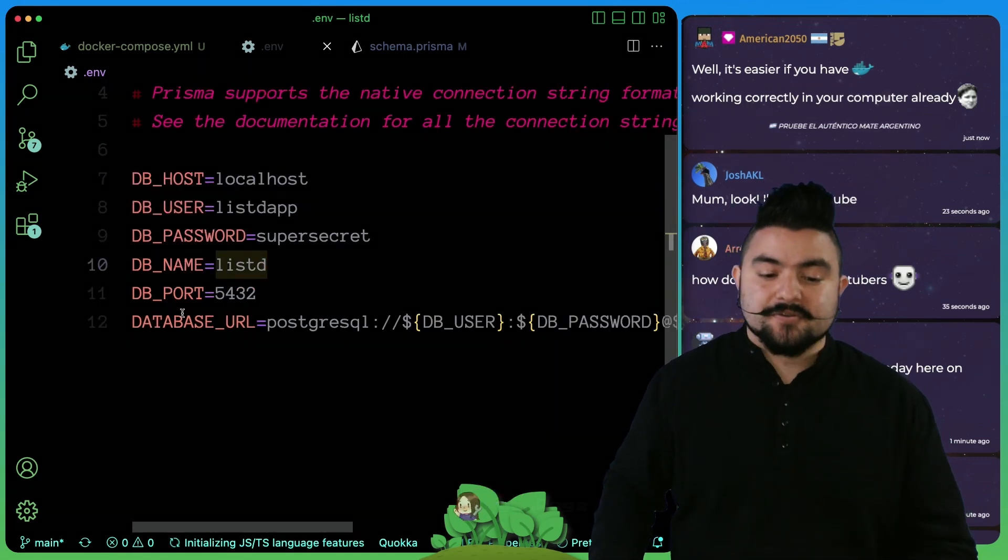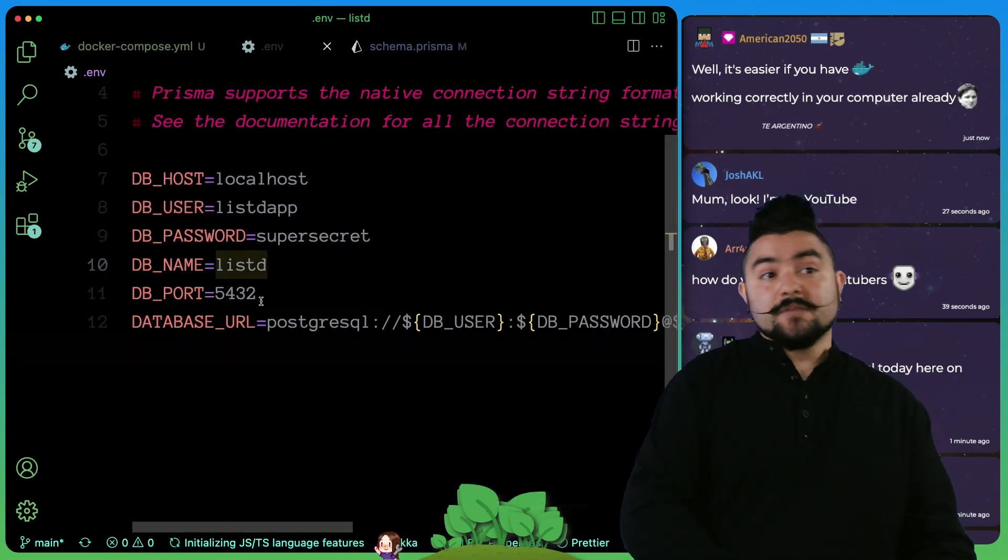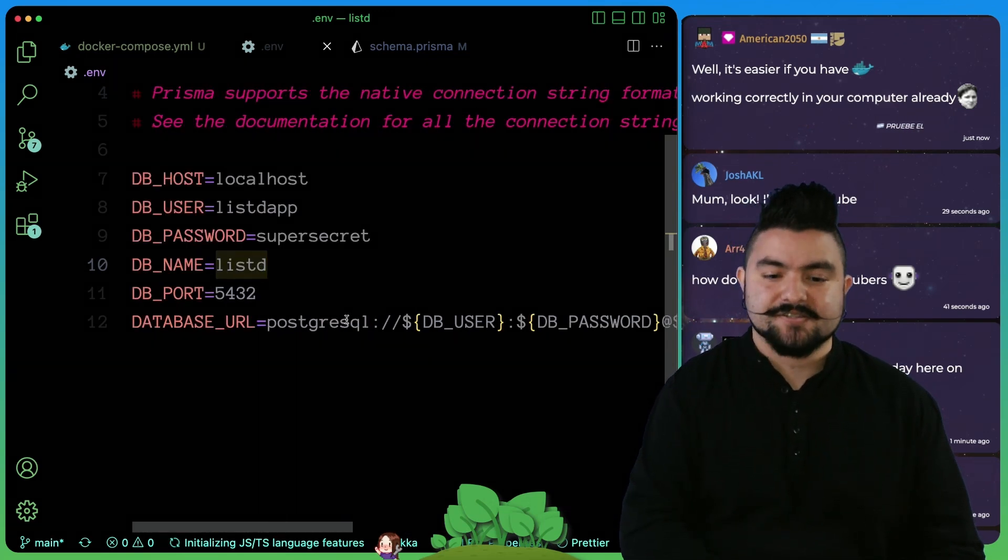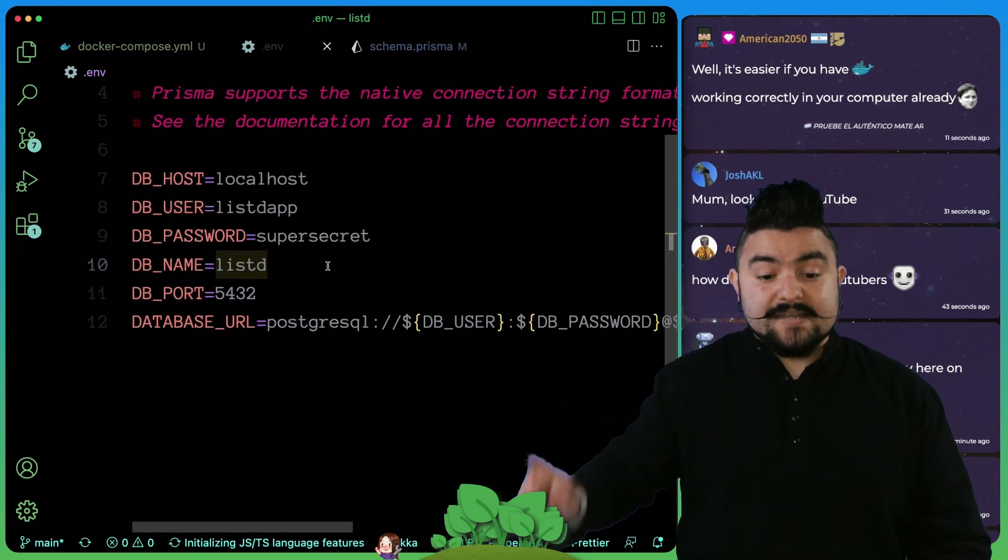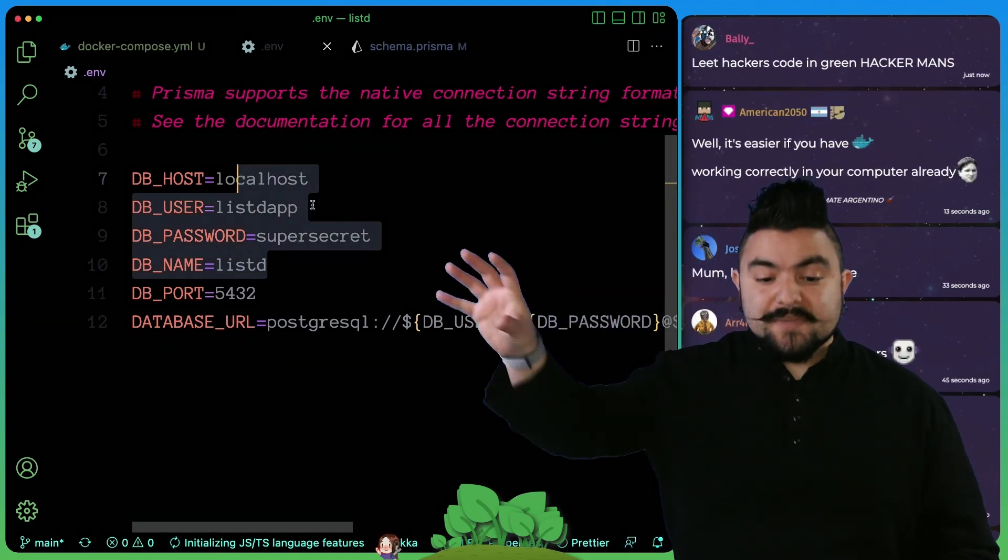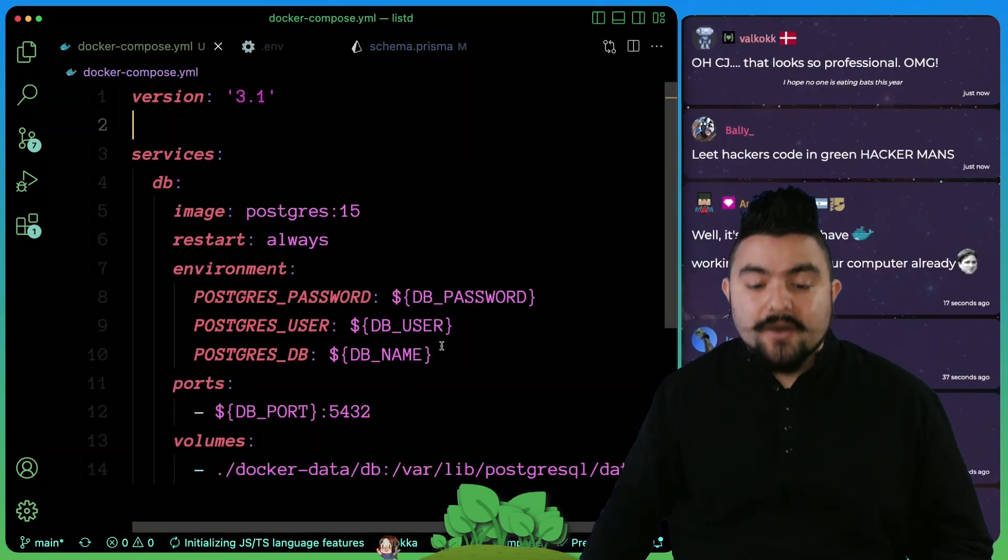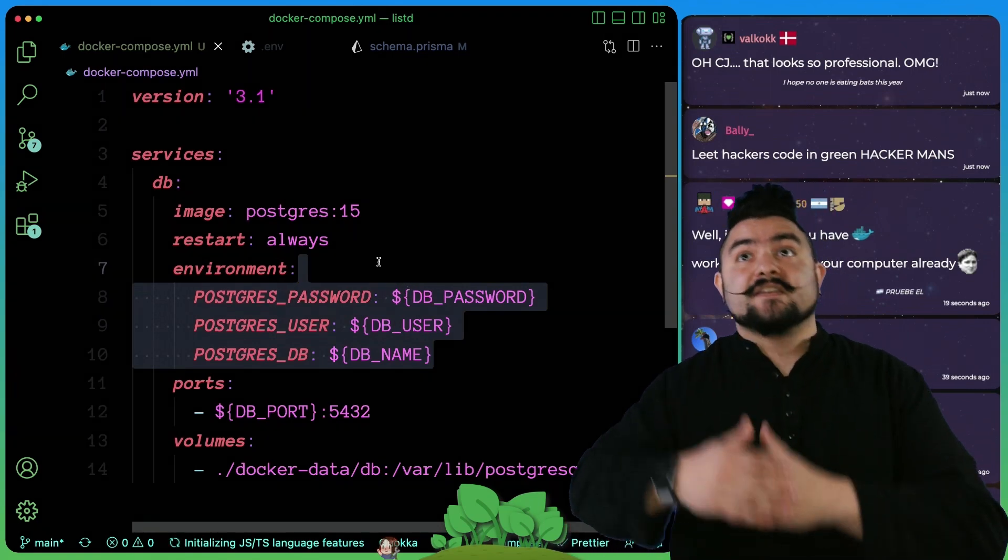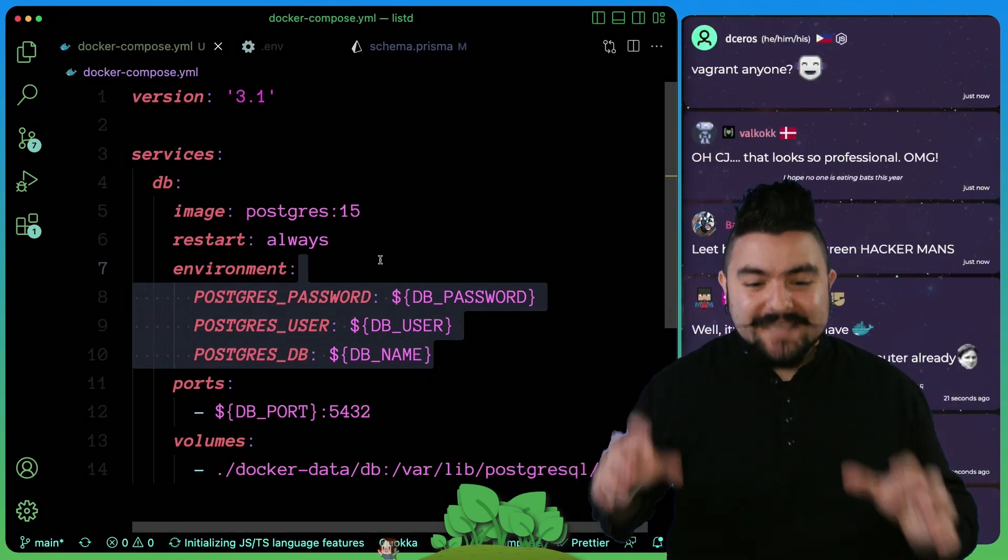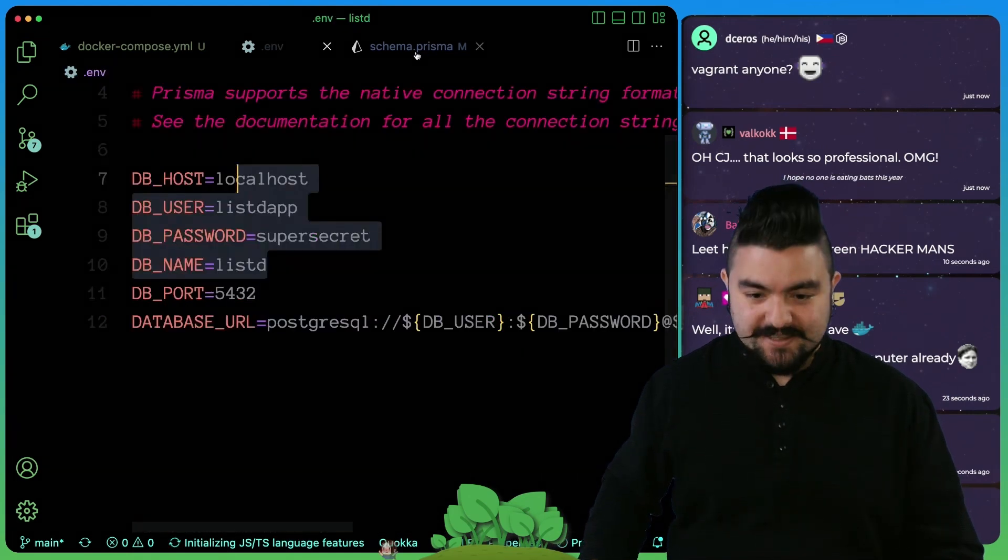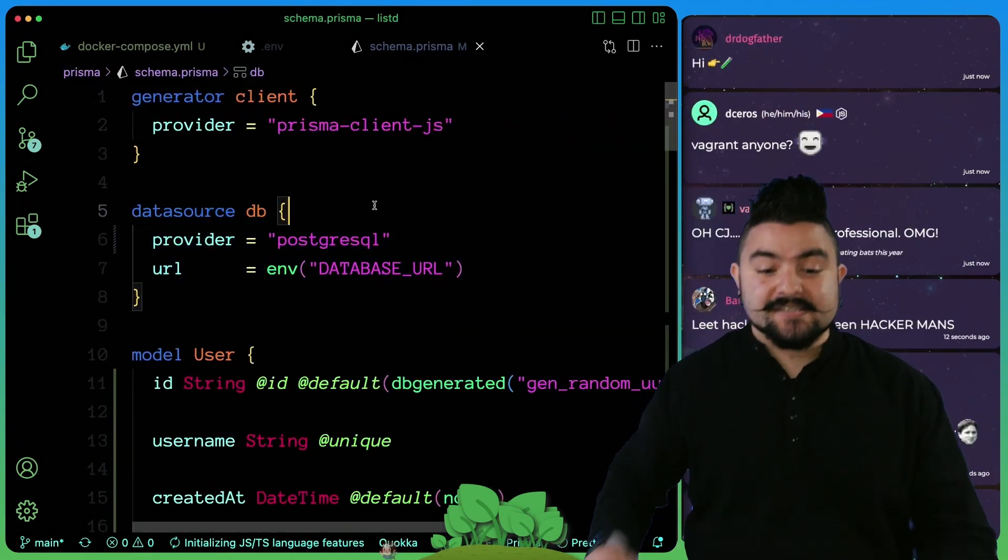We created a .env that has all of our configuration. We've got the database host, user, password, name, port, and then we combine all of those things into a Postgres connection string. But what's nice is our Prisma code uses this .env, and then also our Docker Compose uses this .env, and then eventually when we actually start writing application code it's going to use this same .env. So that connects it to the database.